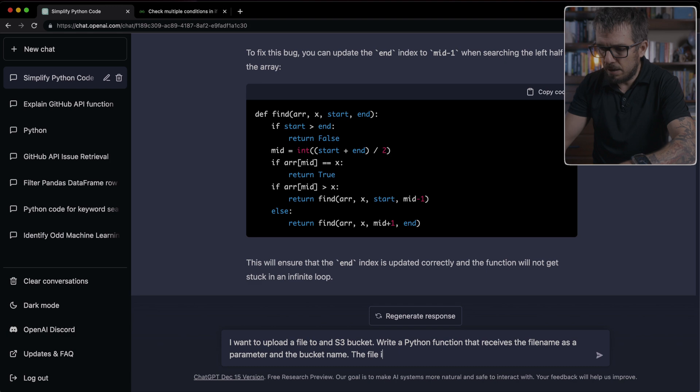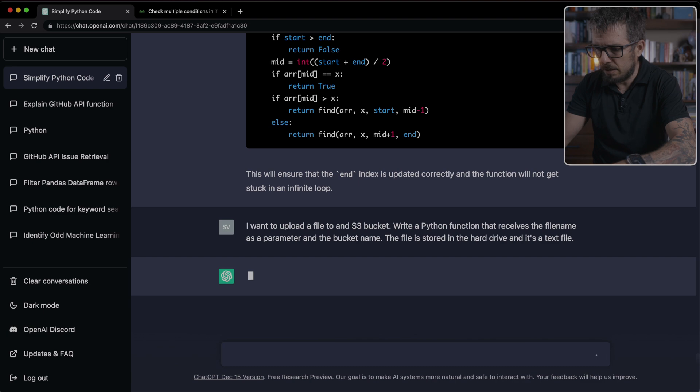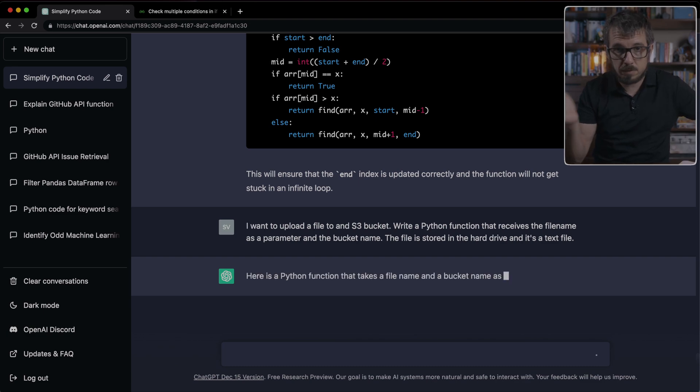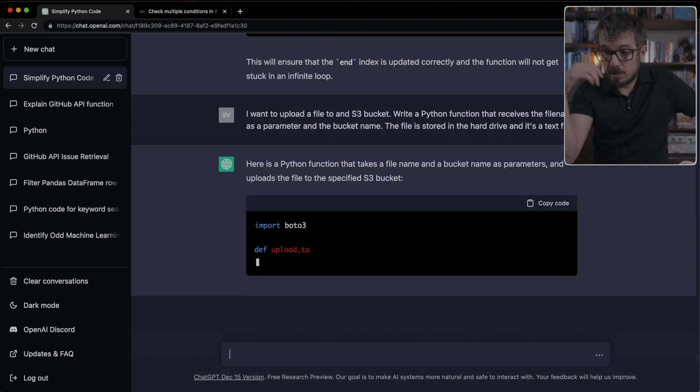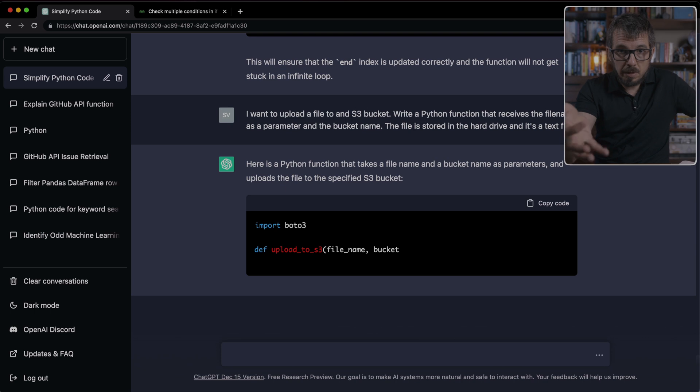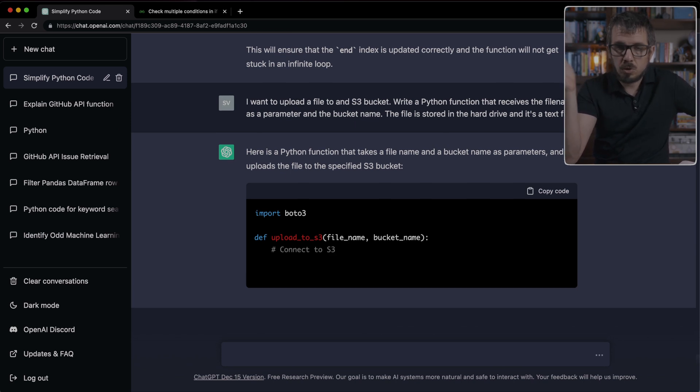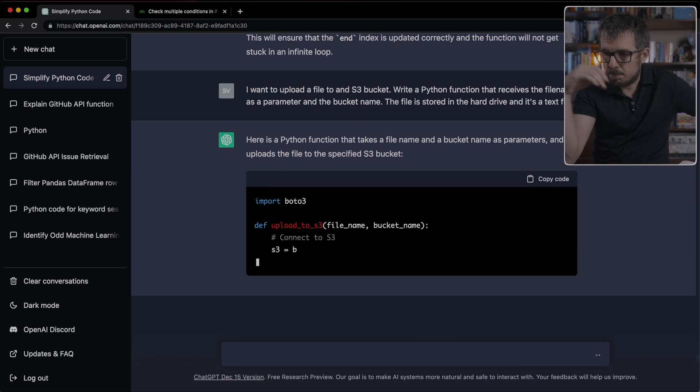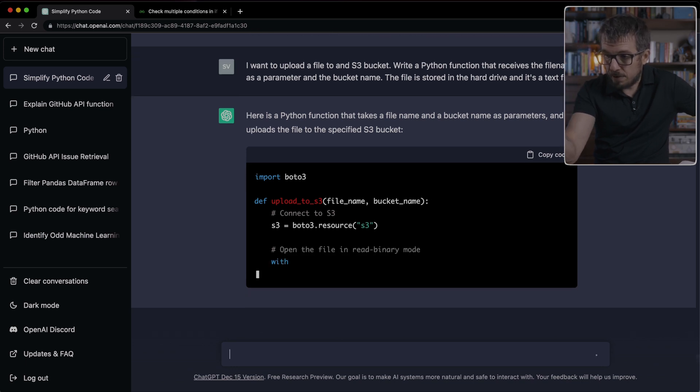Let's see what ChatGPT is going to do with this. So it's importing the Boto3 library, which is correct. That's exactly what you need to do in order to upload something. And it's basically getting the S3 resource. And now it's going to open the file. It did what I asked it to, which was, use the file name and the bucket name, pass it as arguments to that function.